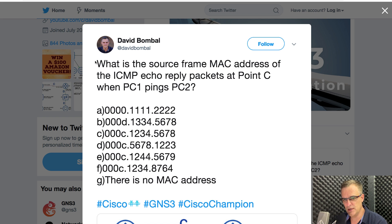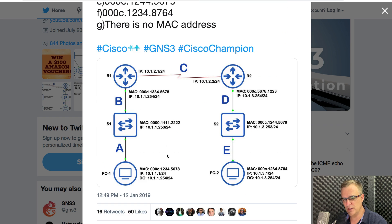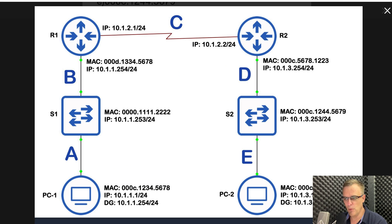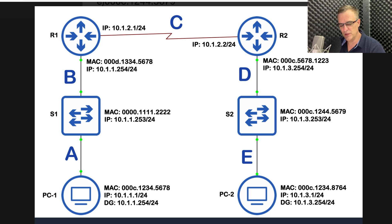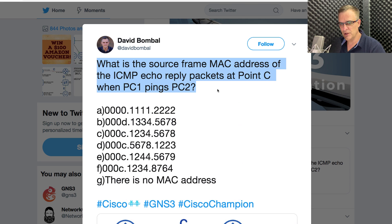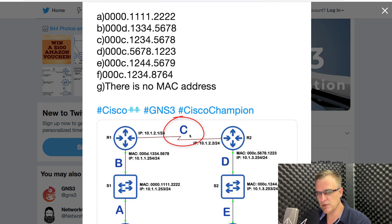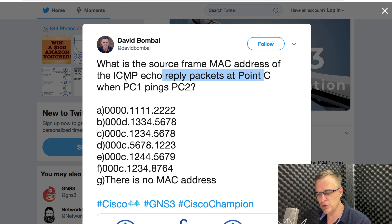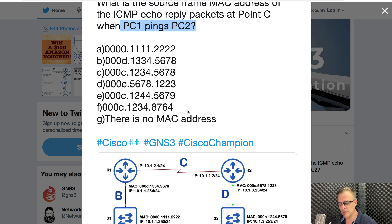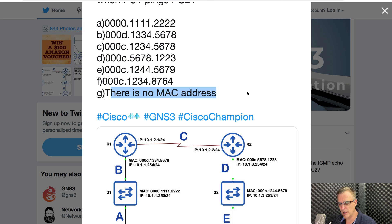On my daily quiz questions, I've asked a number of questions about the life of a packet. What are the source and destination MAC addresses for frames sent from PC1 on the left to PC2 on the right? What are the source and destination MAC addresses going to be at point A, point B, C, D, and E? This specific question is asking: what is the source MAC address of the ICMP echo reply packets at point C? Various MAC addresses are shown, and there's an option saying no MAC address.